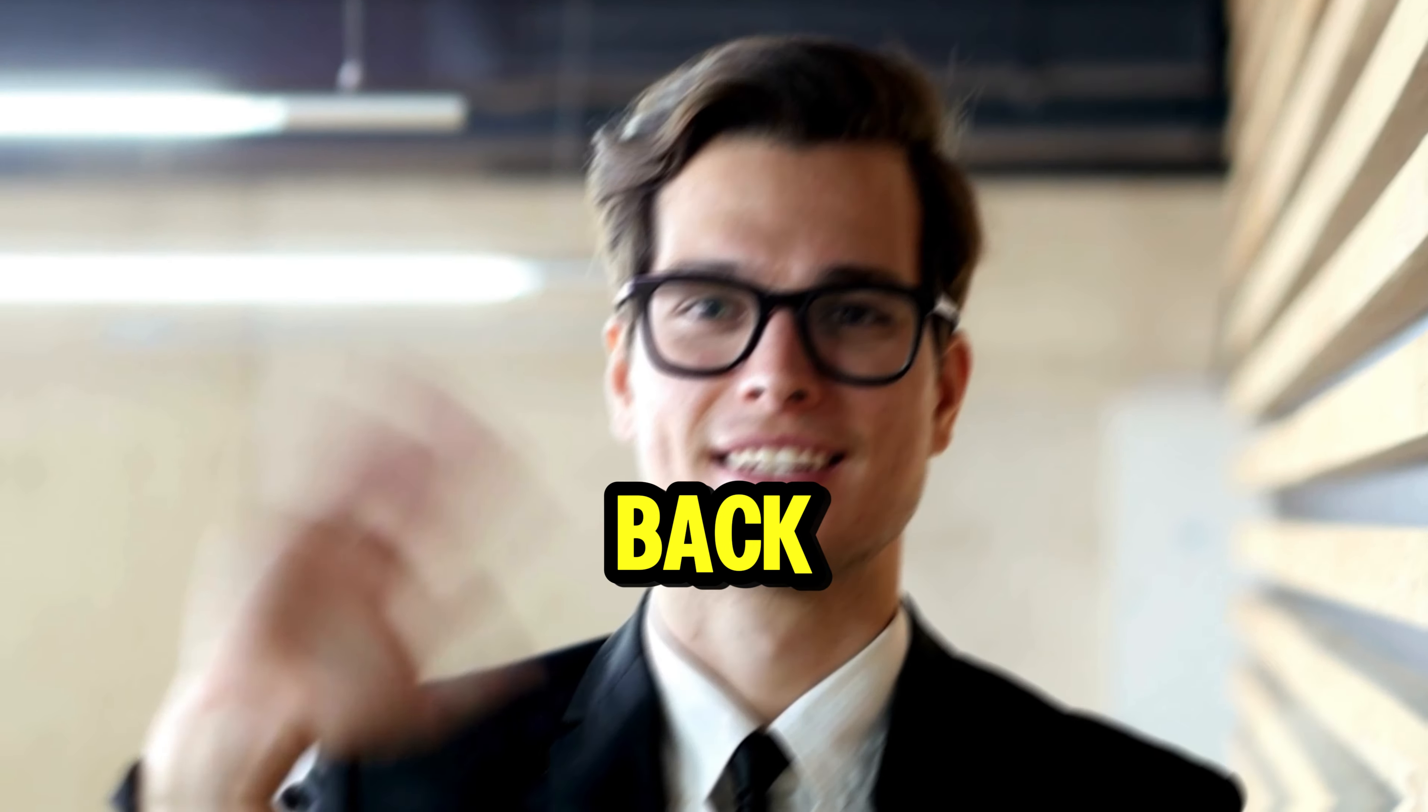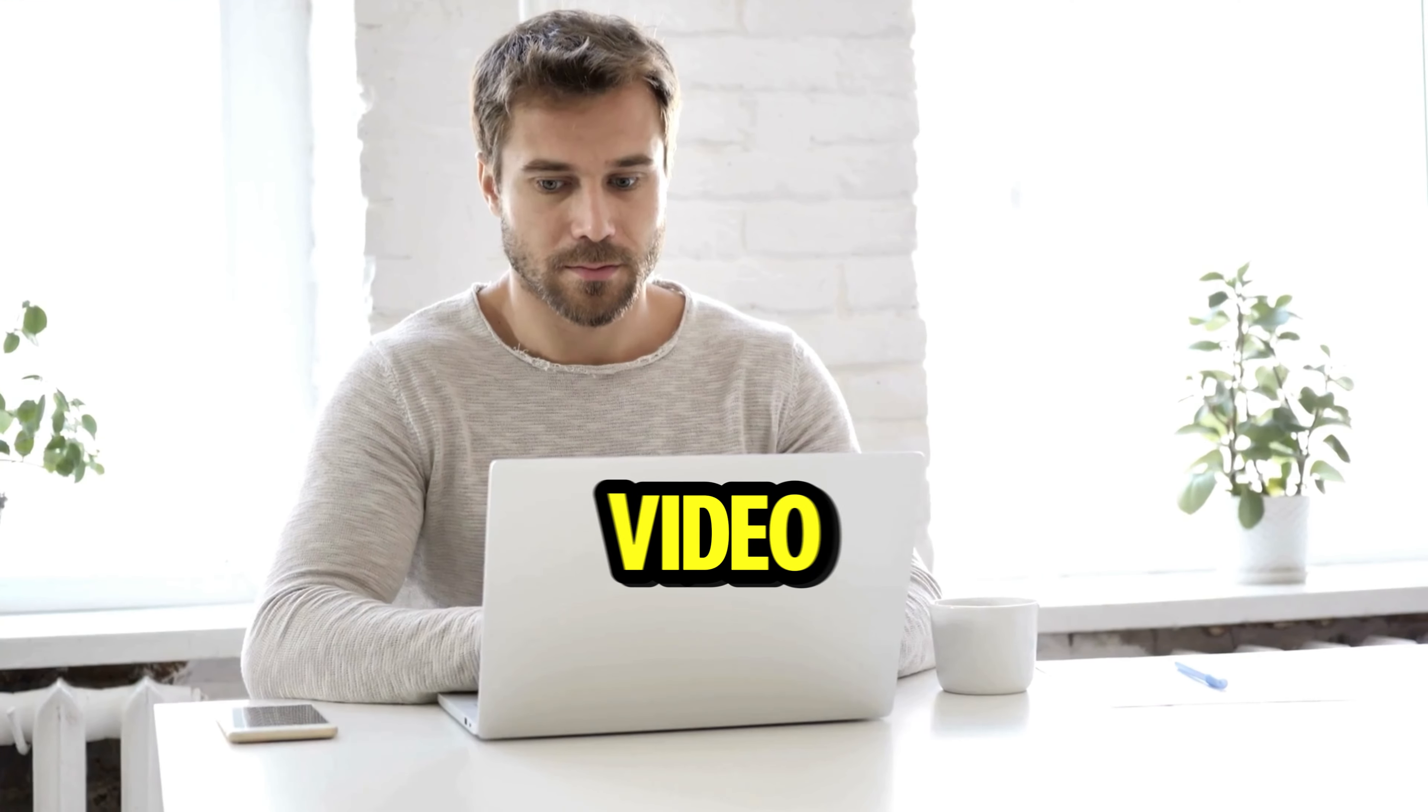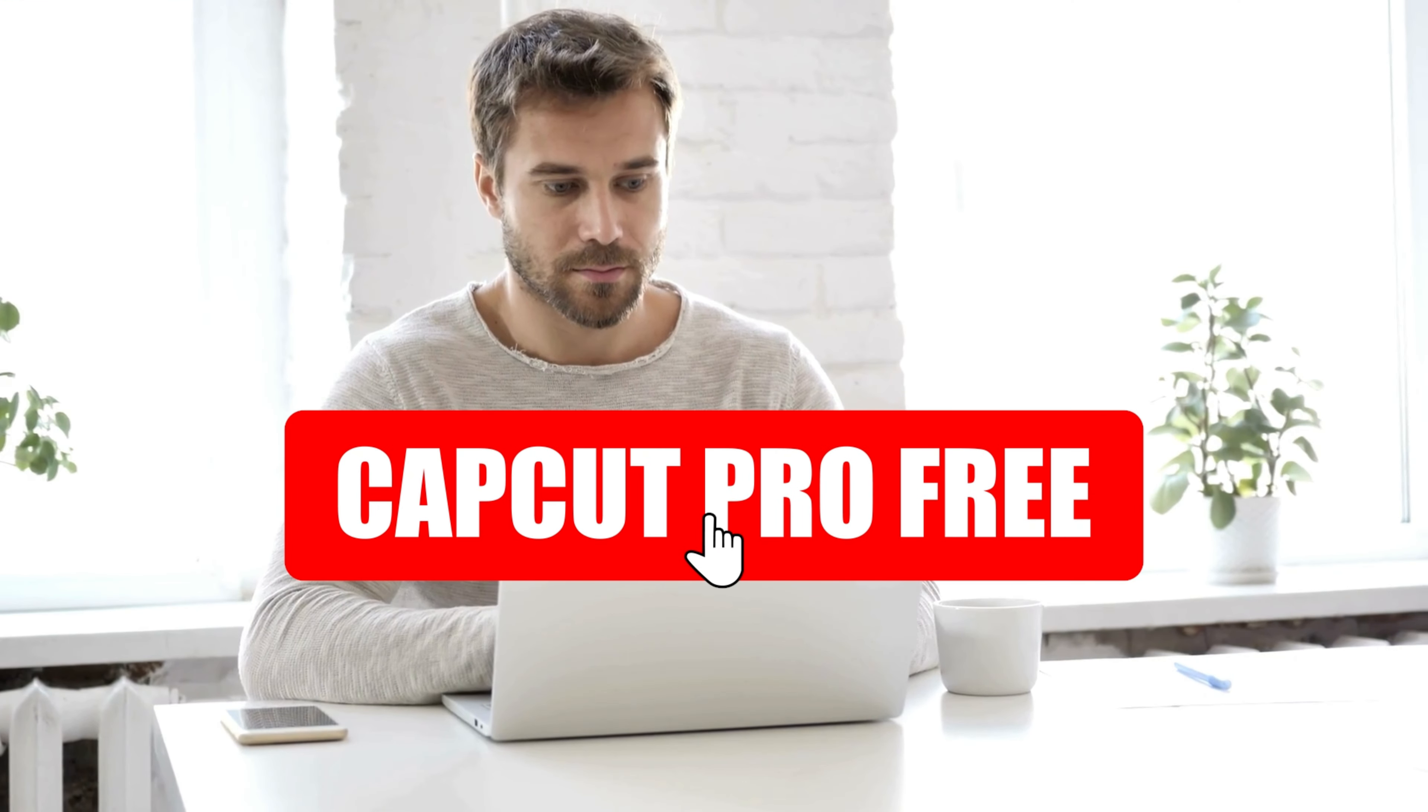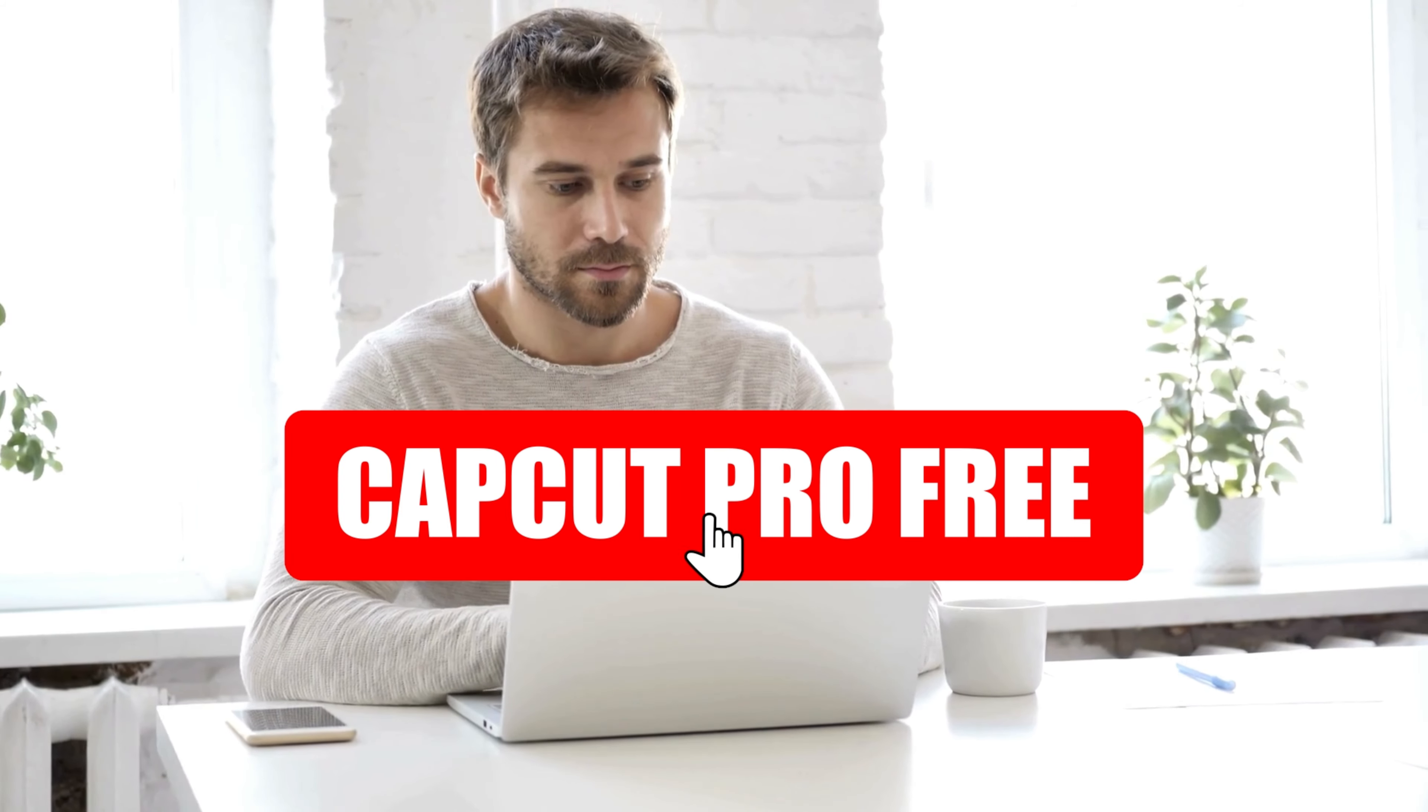Hey guys, welcome back. In this video, I'm going to show you how you can get CapCut Pro free for lifetime.